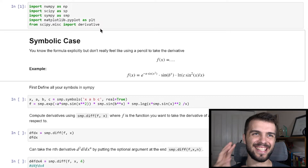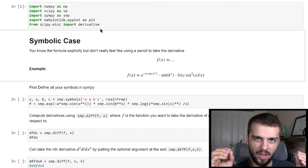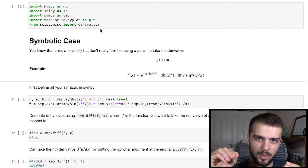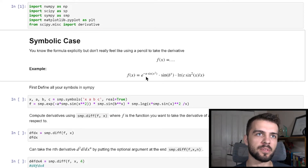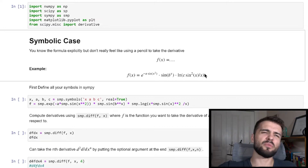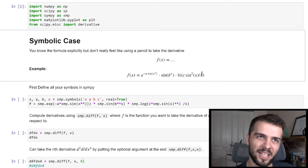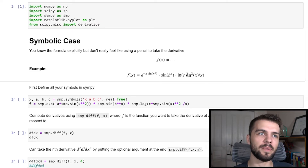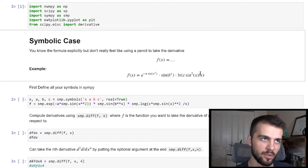The first case we'll look at is the symbolic case, where you're given a function f(x) and you know exactly what the formula is. For example, you could have f(x) = e^(−a sin(x²)) · sin(b^x) · ln(c sin(x²) / x) — some really long, complicated function you really don't want to take the derivative of by hand. Here a, b, and c are just constants and we ignore them for the derivative.